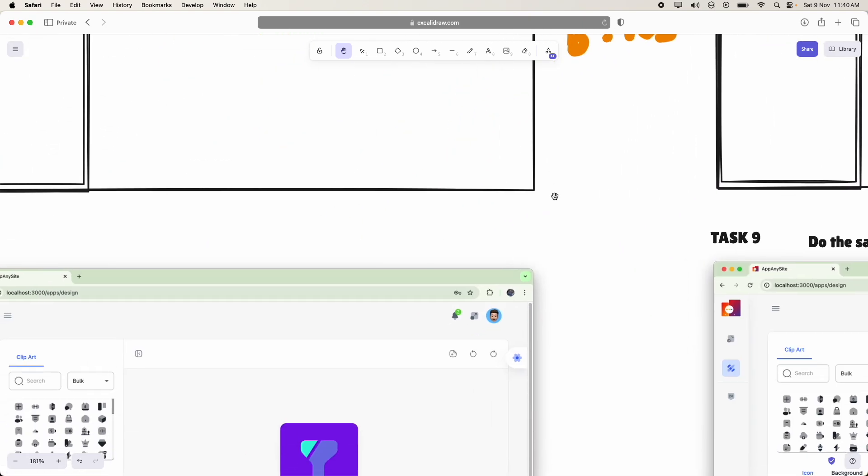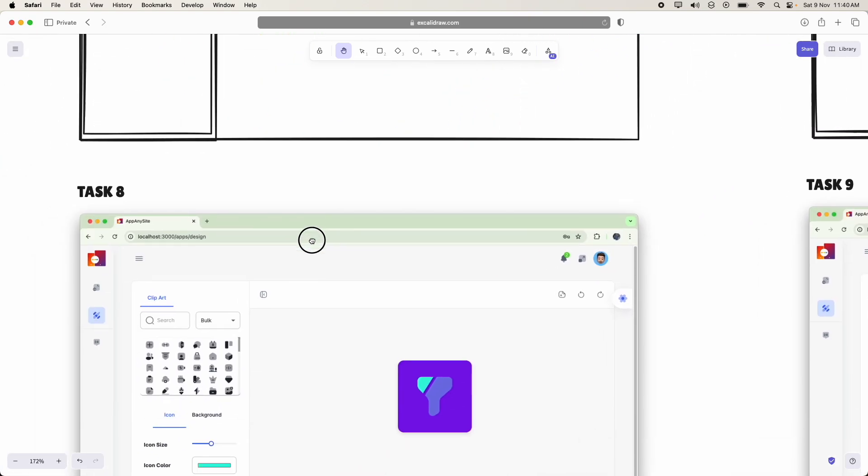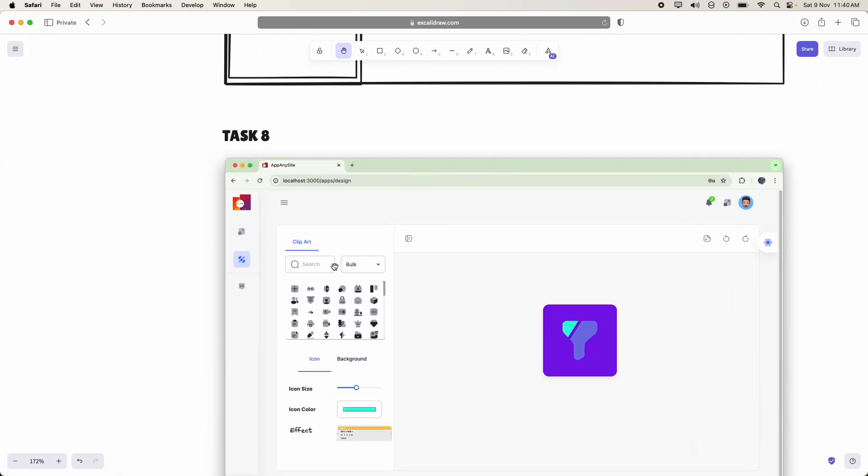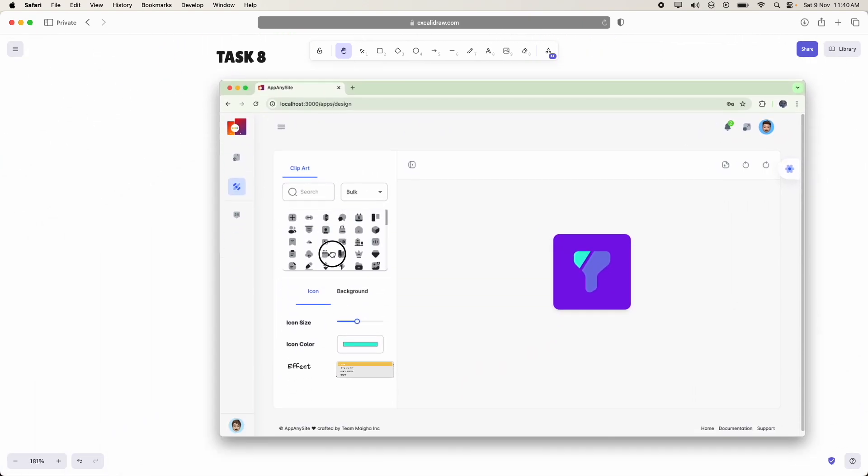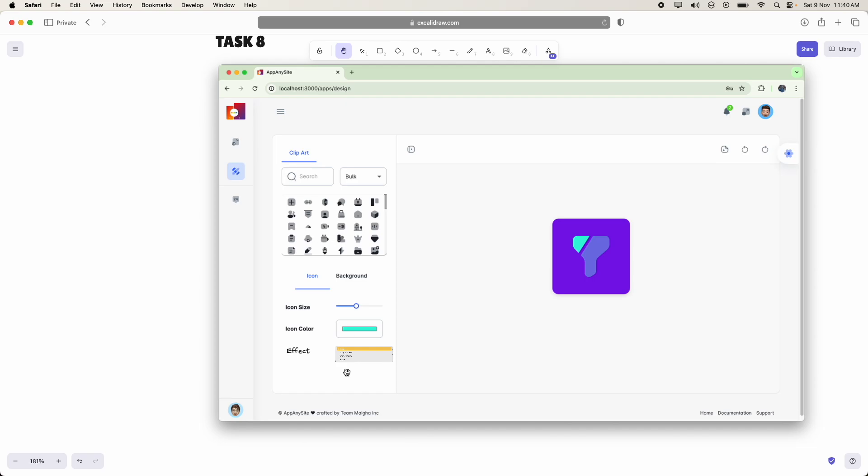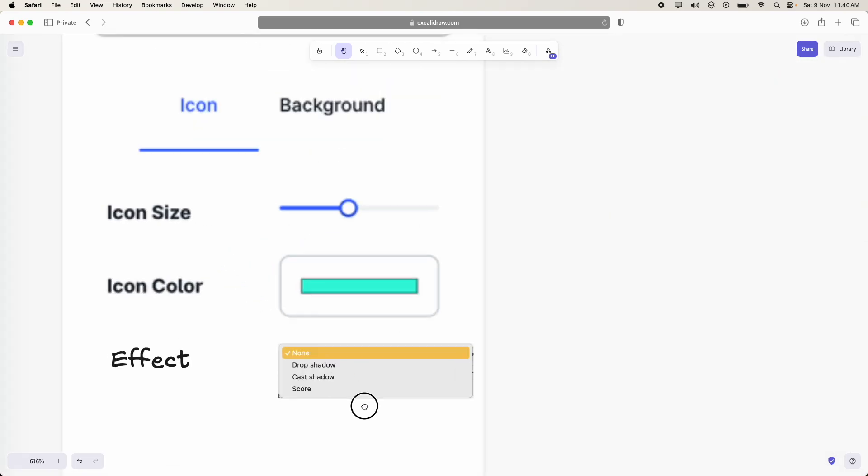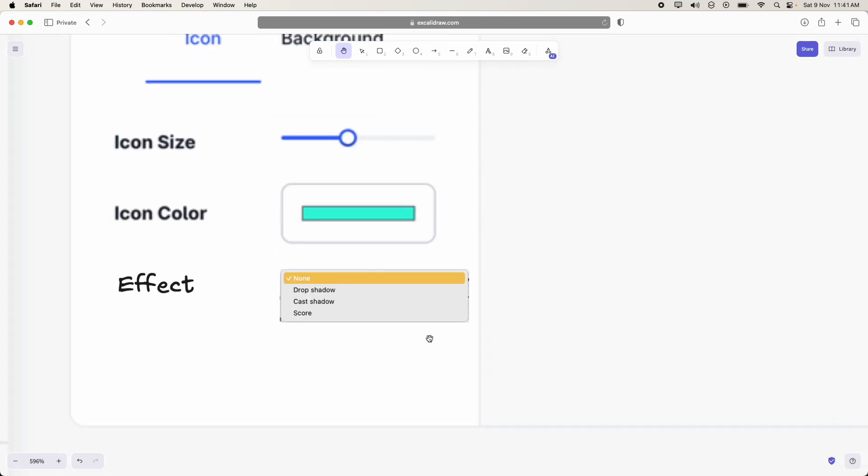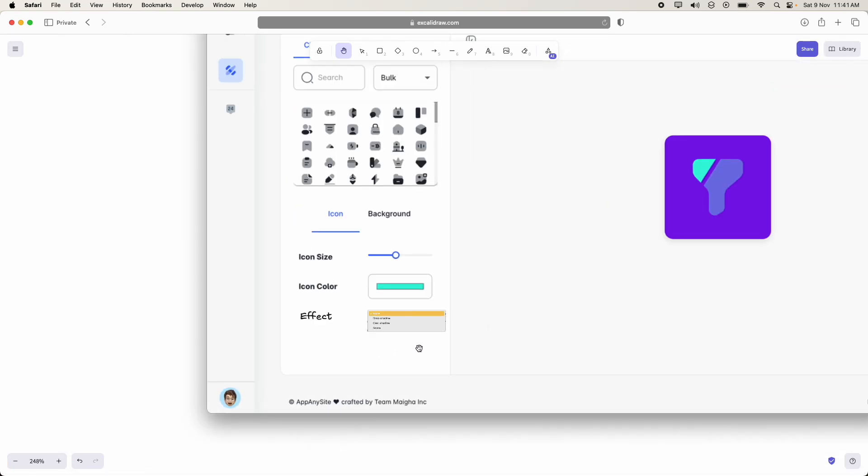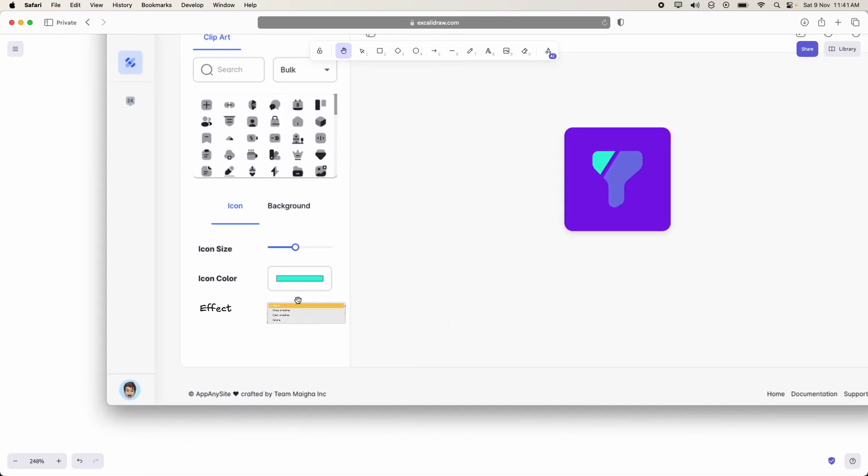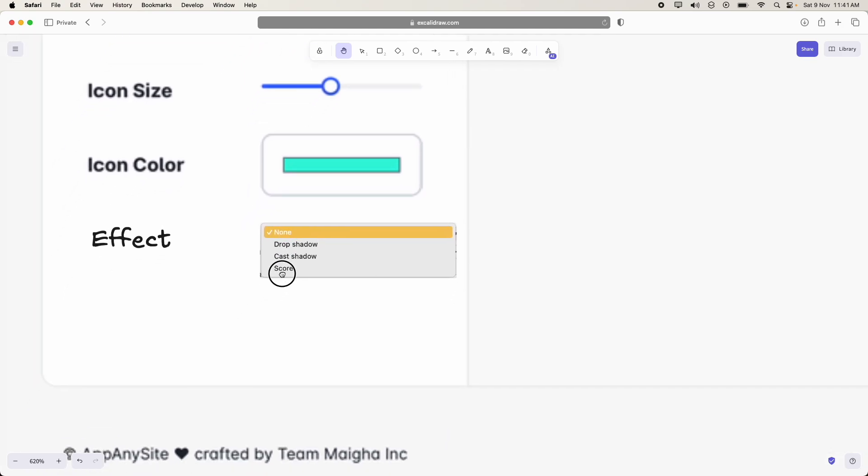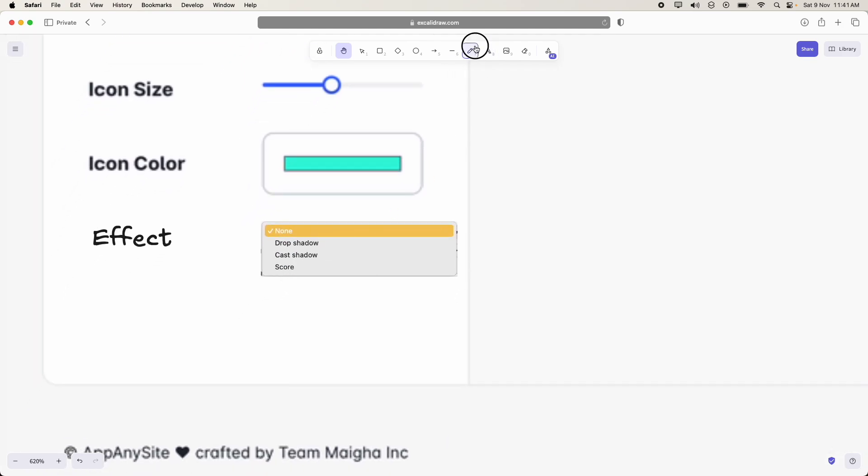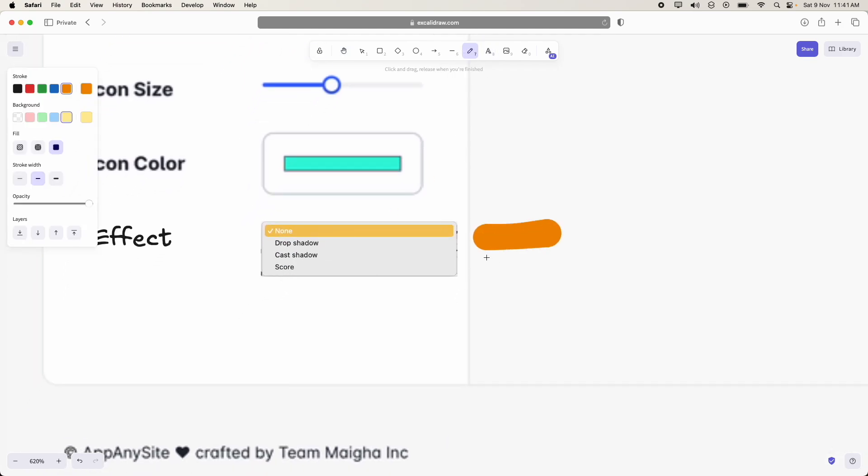Coming to task 8, we are going to add another very interesting control that is effect. In effect, we have three types of effects.